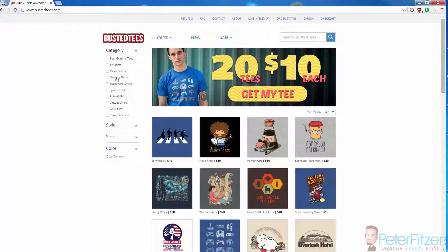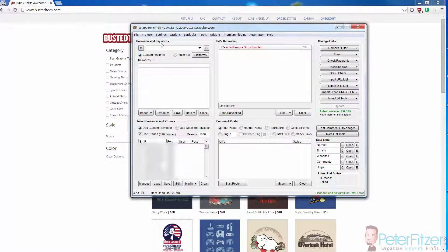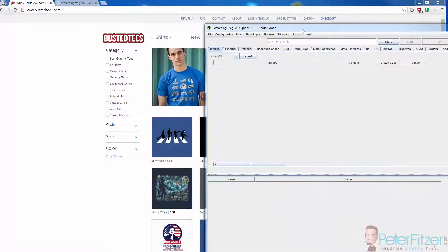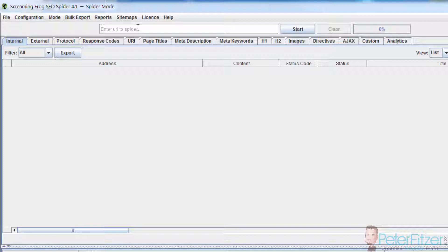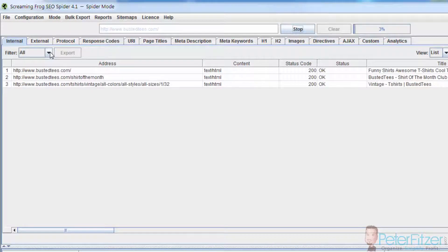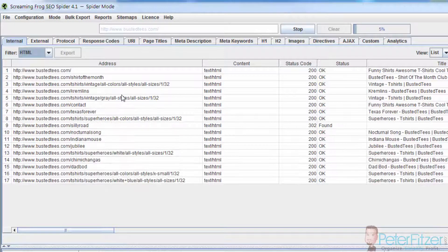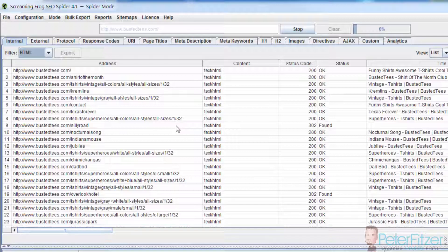There are two ways to do this — you can do it in ScrapeBox, but in this example I'm going to use Screaming Frog SEO Spider to parse out all the product links. All you do is enter the URL you want to crawl, click Start, switch the filter to HTML, and it will spider the entire site and get every single link, much like Google does when they crawl a website.